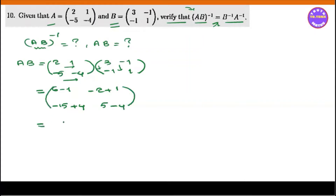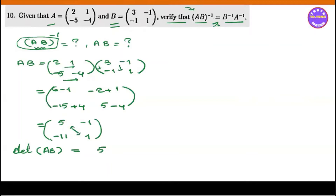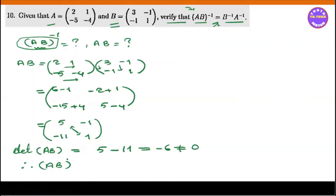This is the first computation. We call this line: 6 minus 1 is 5, minus 2 plus 1 is minus 1, minus 15 plus 4 is minus 11, 5 minus 4 is minus 1. We have to use AB through the course. AB is equal to AB — this is the AB matrix.